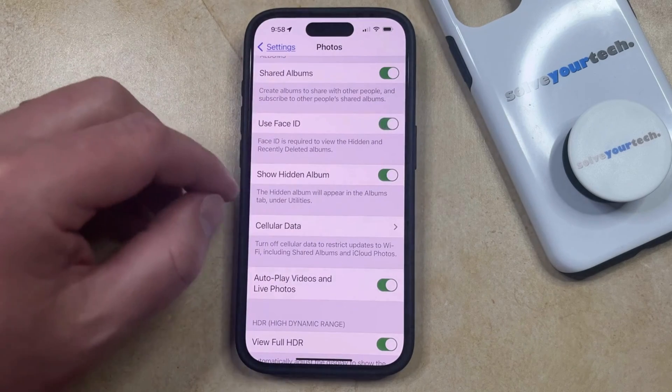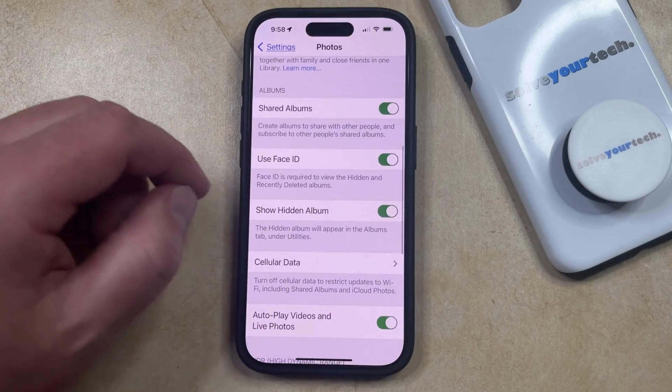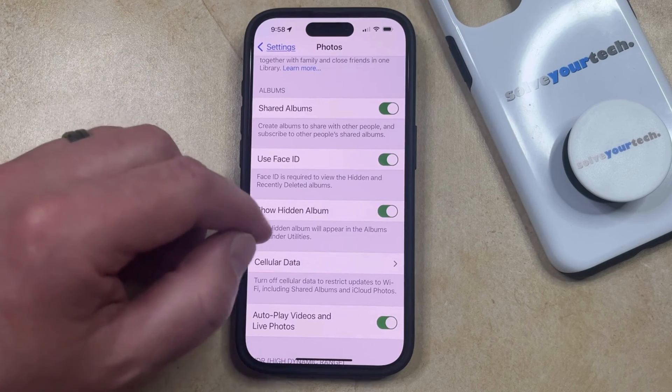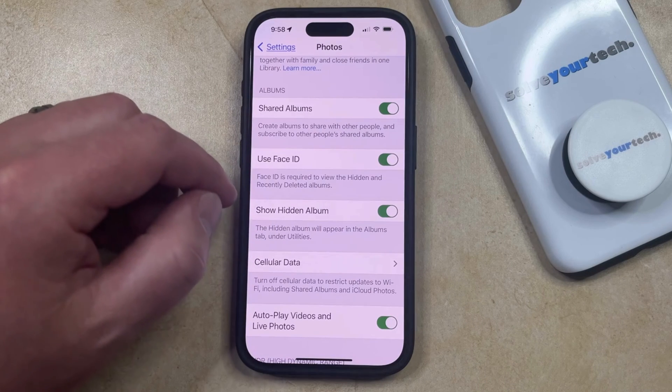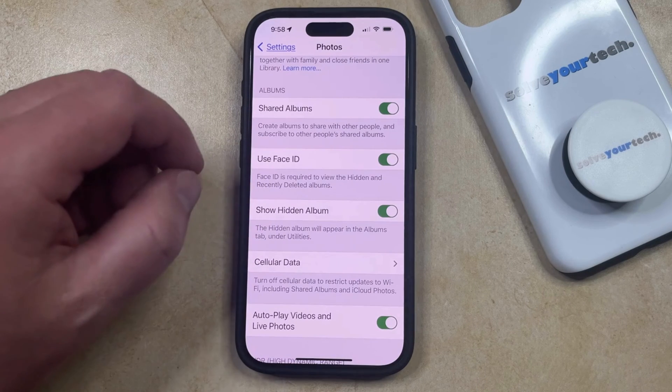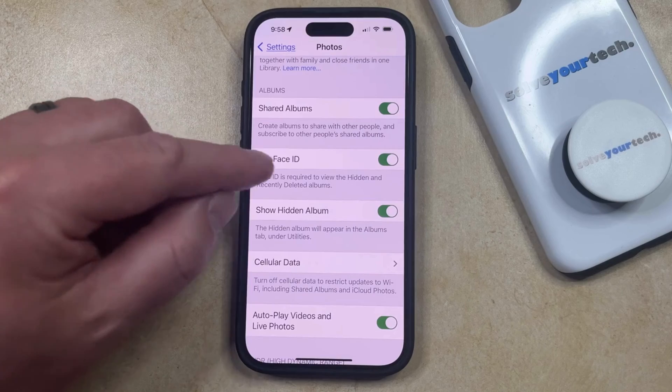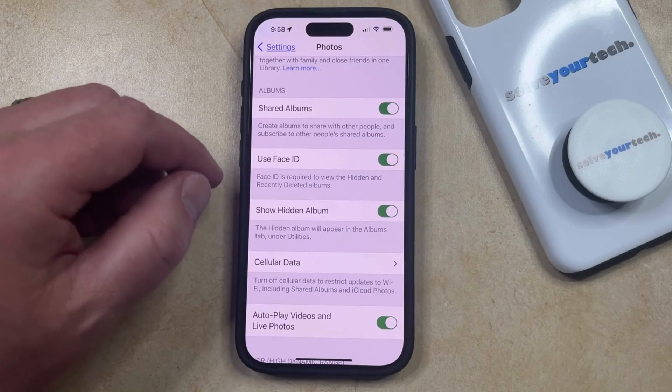Note that this turns on Face ID for both the hidden and recently deleted albums. So if anybody wants to see the pictures that are stored in those albums, then they're going to need to be able to pass the security check.